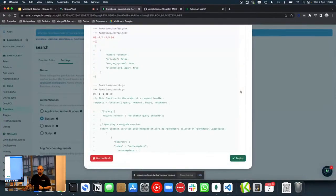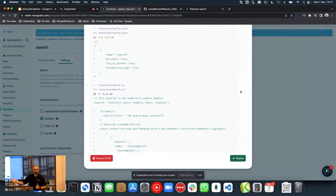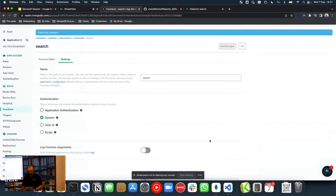We're ready to deploy this function and the HTTPS endpoint. This allows us to review all the changes we're making to our backend, and it can also be connected directly to source control — connecting App Services directly to GitHub or GitLab, doing all your programming locally, syncing source to your repo, and allowing Atlas to fetch the code from there. Now we hit deploy, and our search endpoint is up and running.